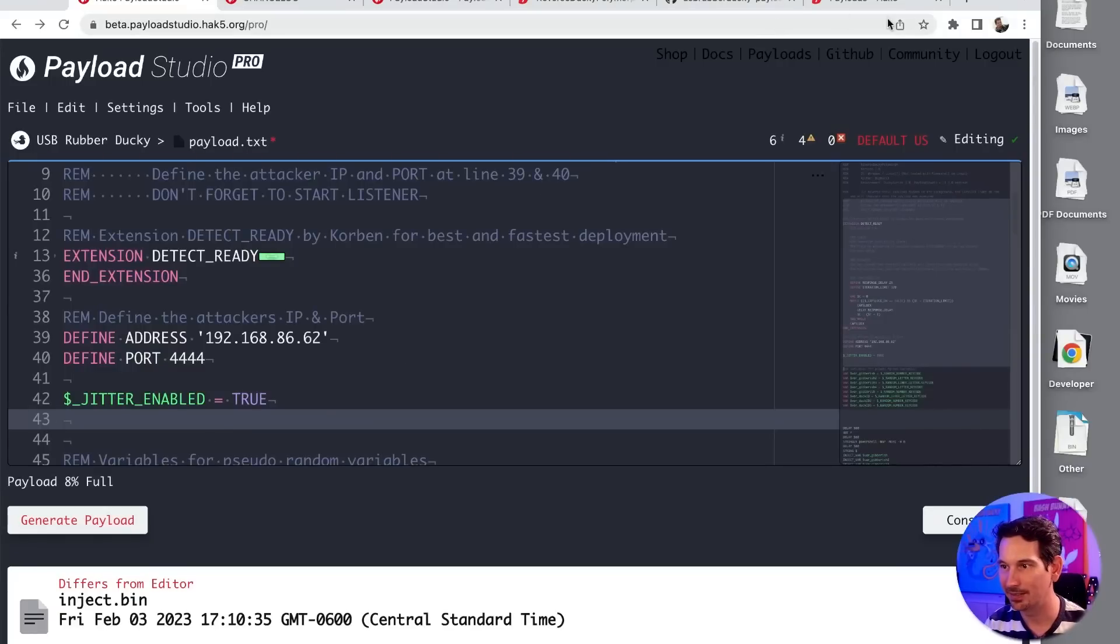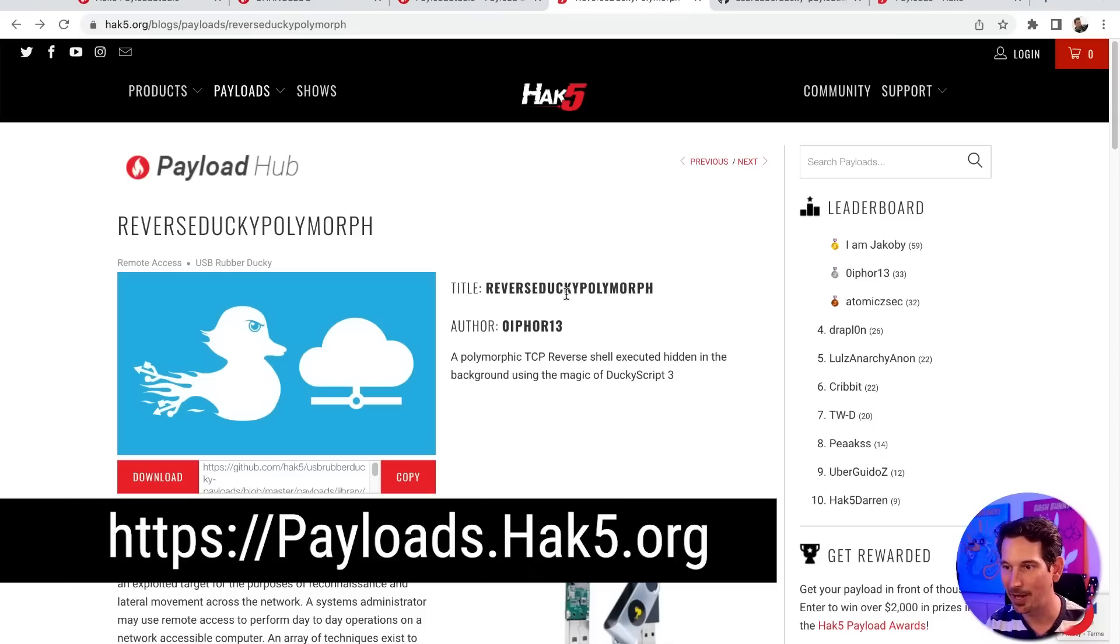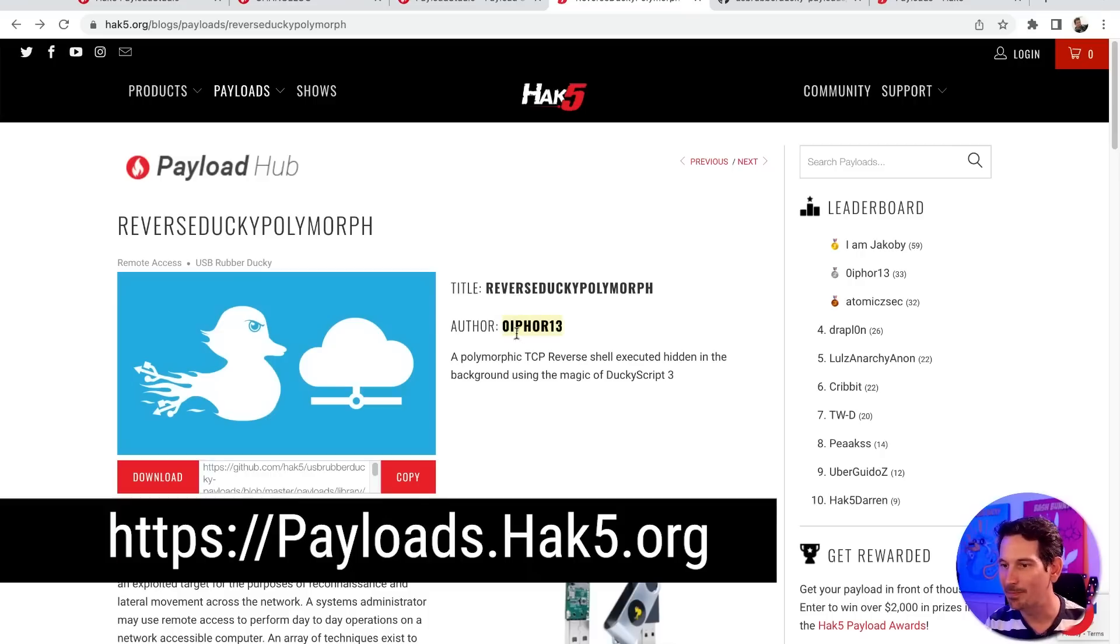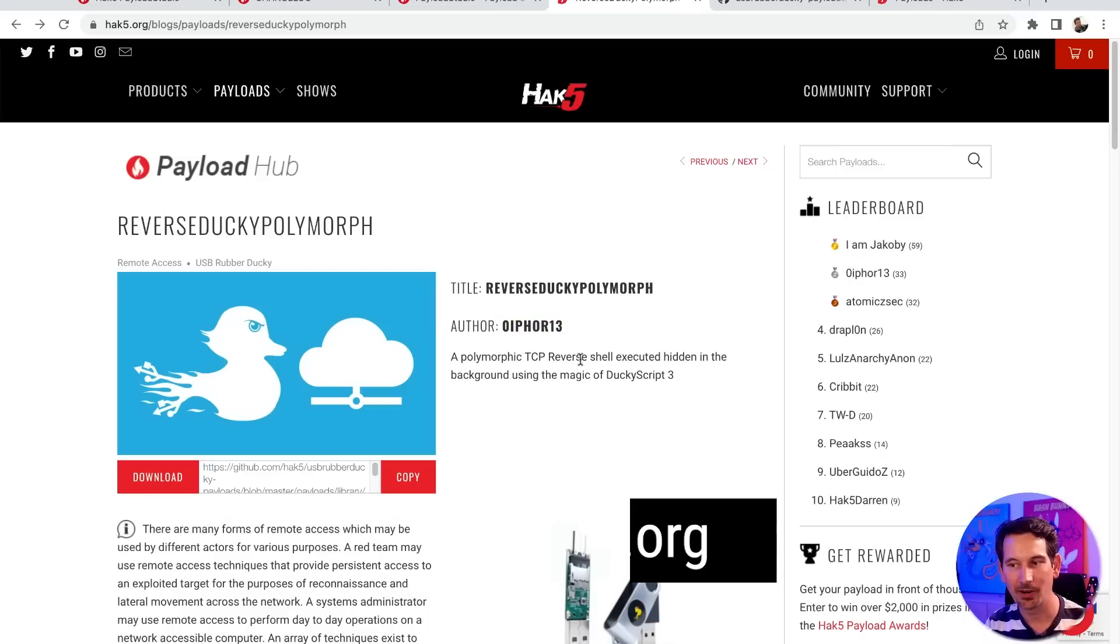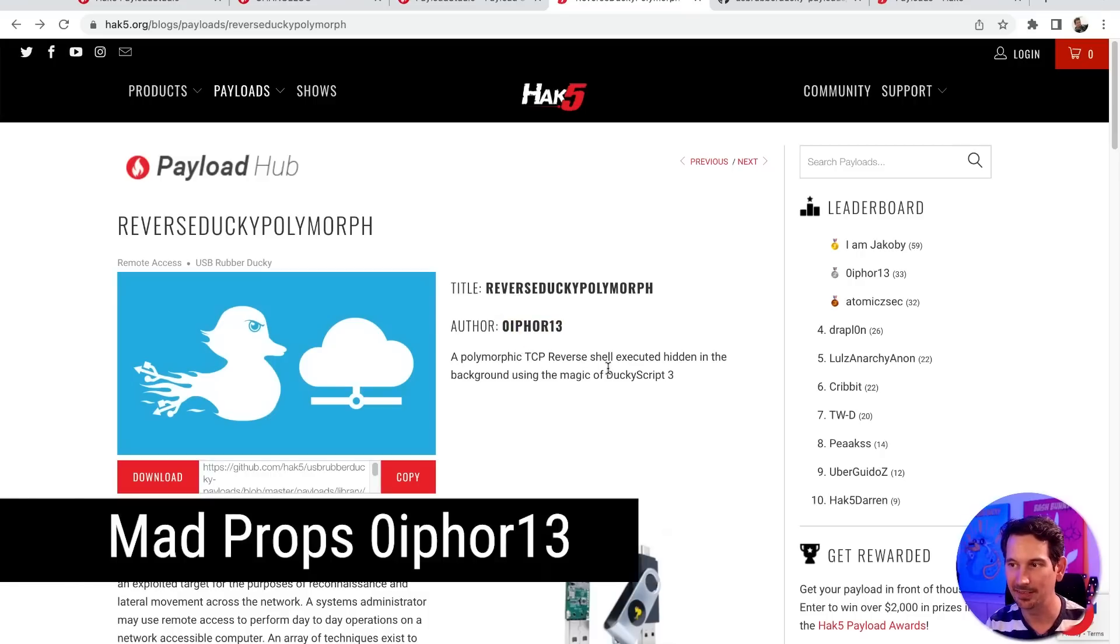that right there is one of the coolest reverse shells I've ever seen. You can find this for yourself over in Payload Hub over at payloads.hack5.org. Mad props over here on this payload. This is just incredible.